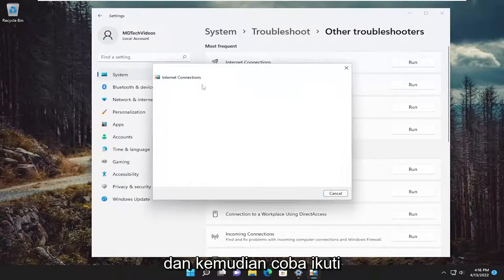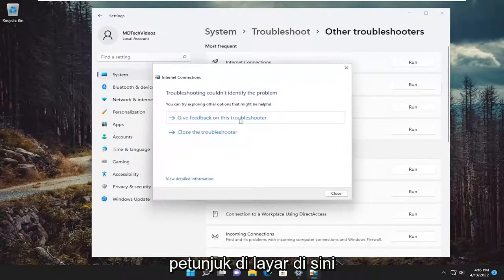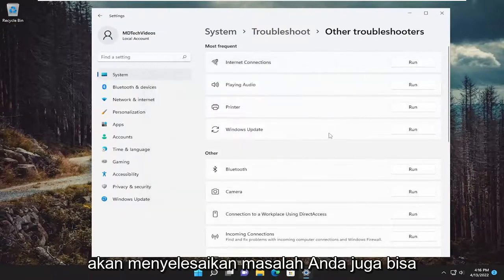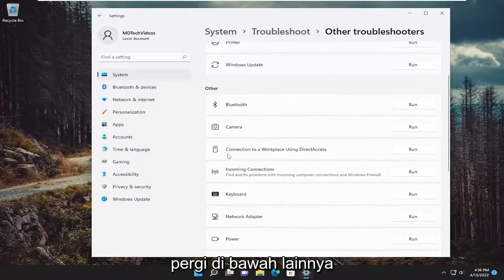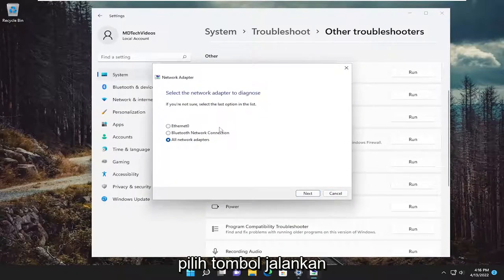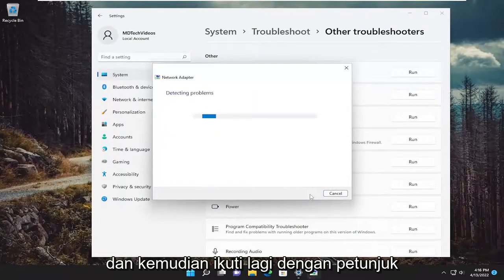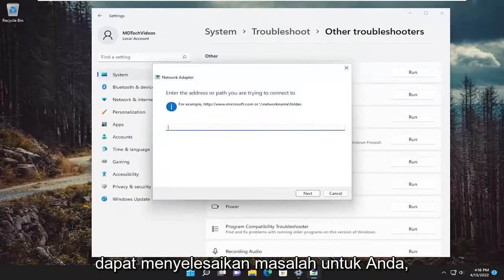Attempt to follow along with the on-screen prompts here as best as you can, and hopefully that would have resolved the problem. You can also go underneath other and go down to network adapter and select the run button, then again follow along with the on-screen prompts and hopefully it can resolve the issue for you.